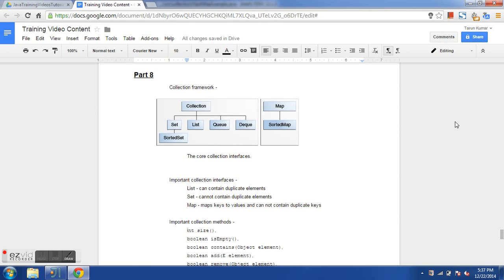Hello and welcome to the 8th Java training tutorial. As usual we are going to focus on aspects of Java which are very essential to be able to work with Selenium, but you can also use these programs if you just want to learn Java for API testing or any other activity. Let's see what we are going to learn in this session.